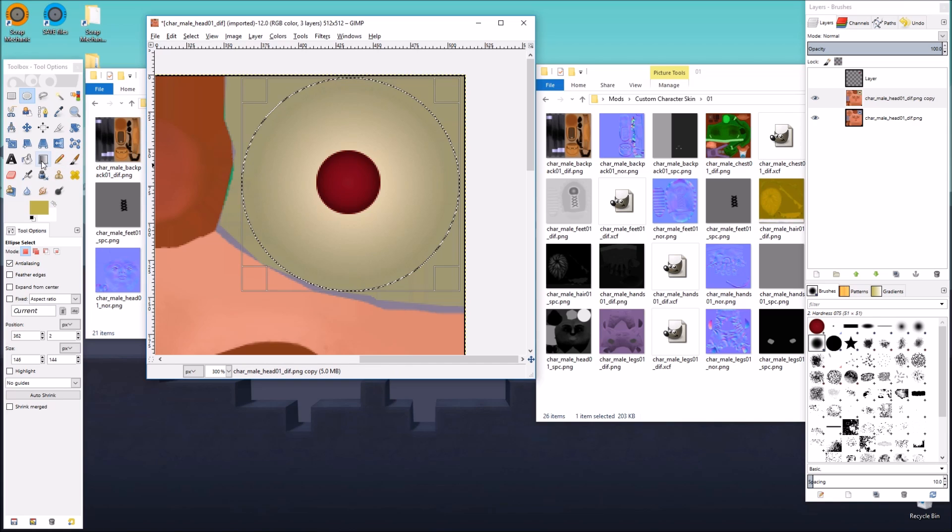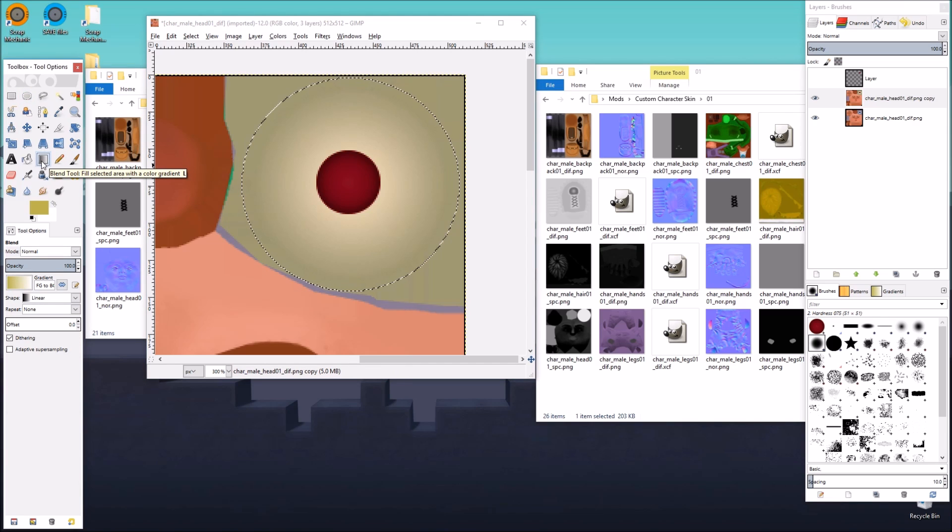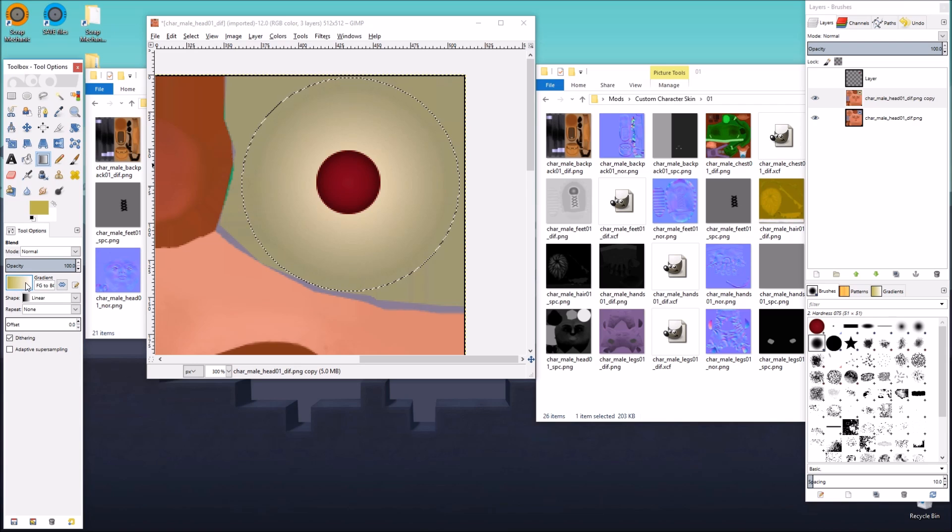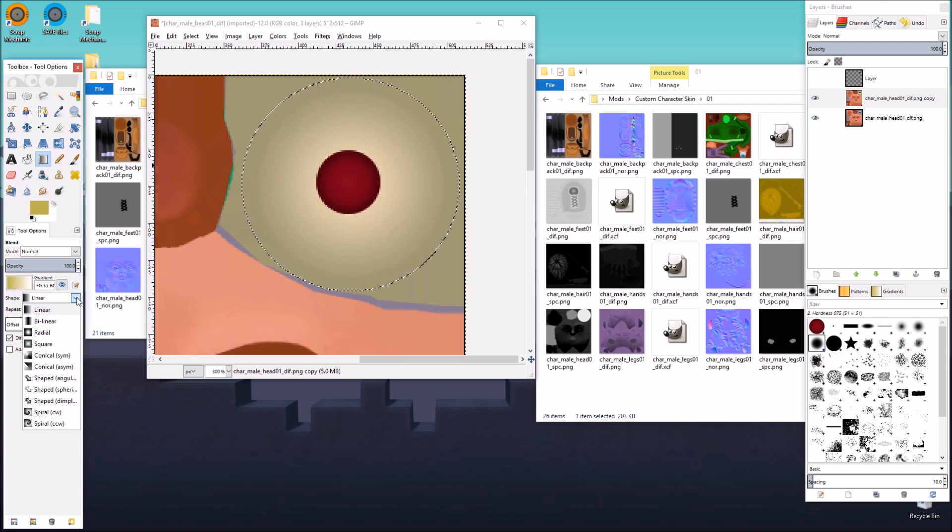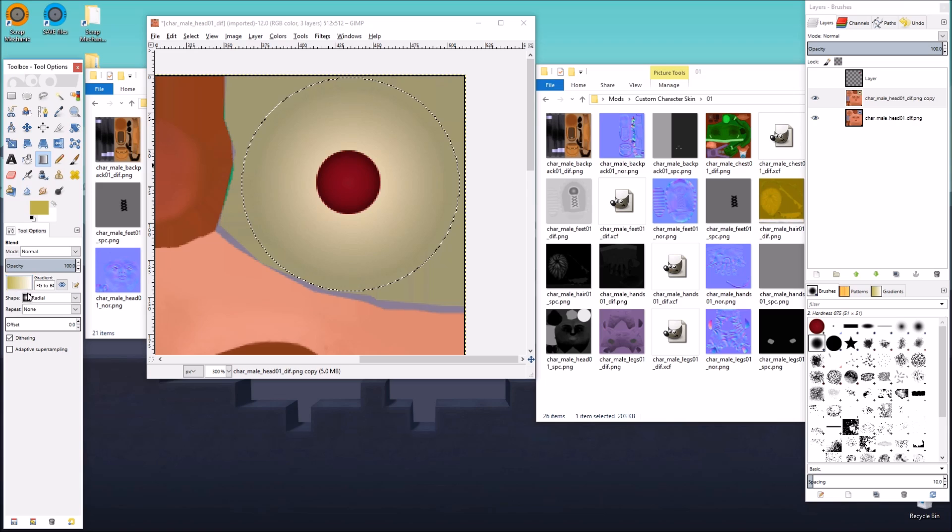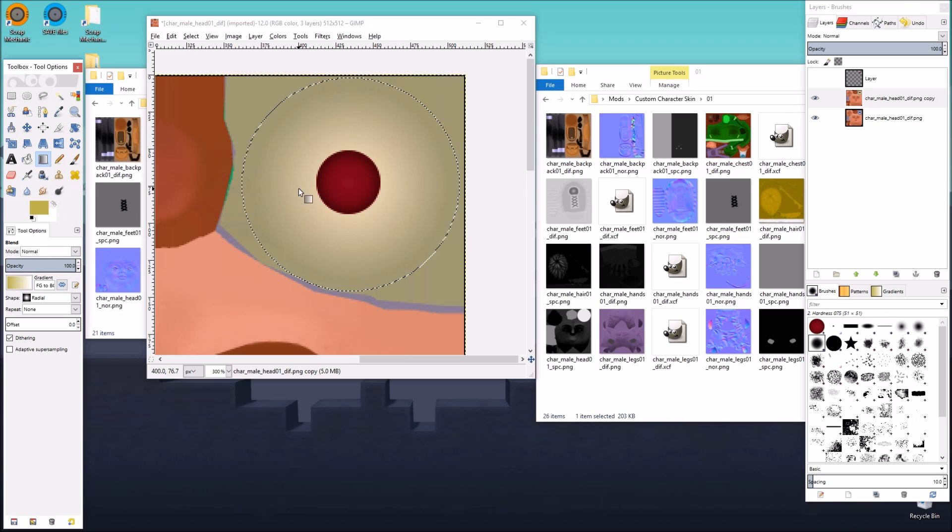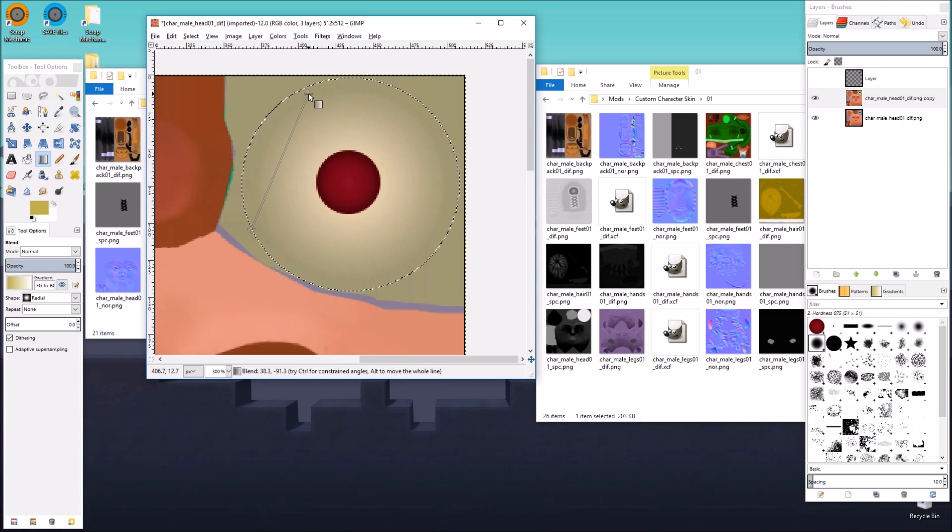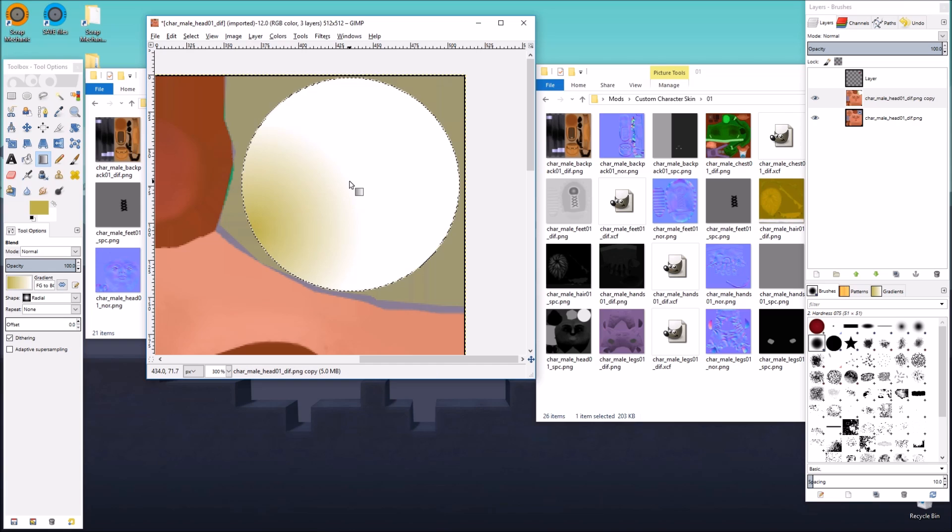Now in this selection, we're going to take the gradient tool, the blend tool as it's called in GIMP. And we're going to select a radial shape so that we can get a circle. And then we're just going to go from the edge of the circle. It doesn't matter which point of the circle you choose, as long as it's from the edge to the center. And we got it backwards.